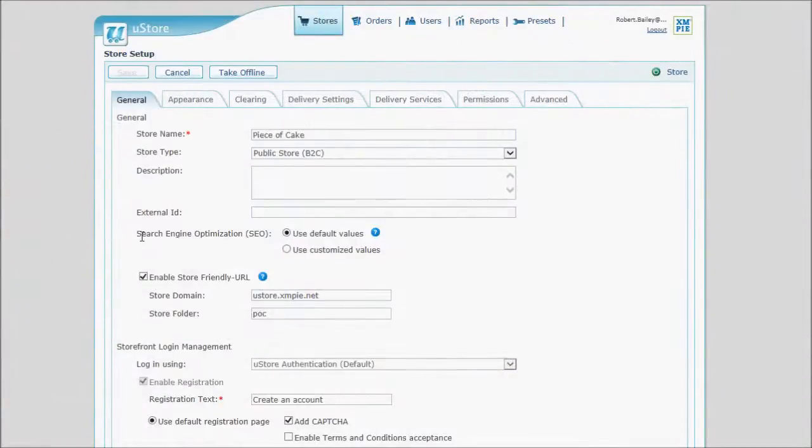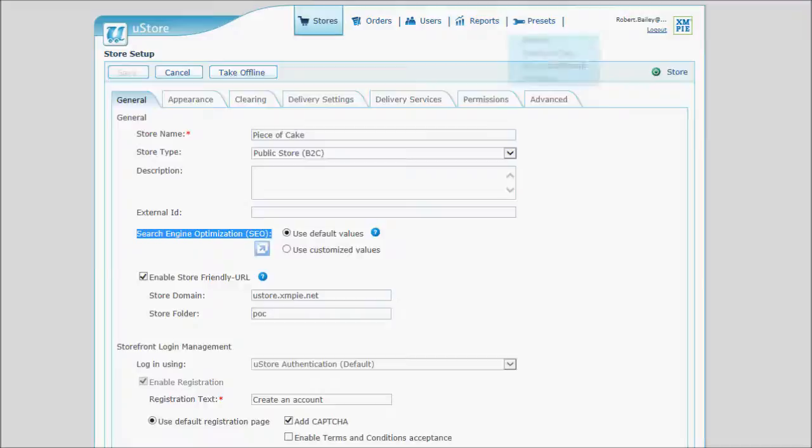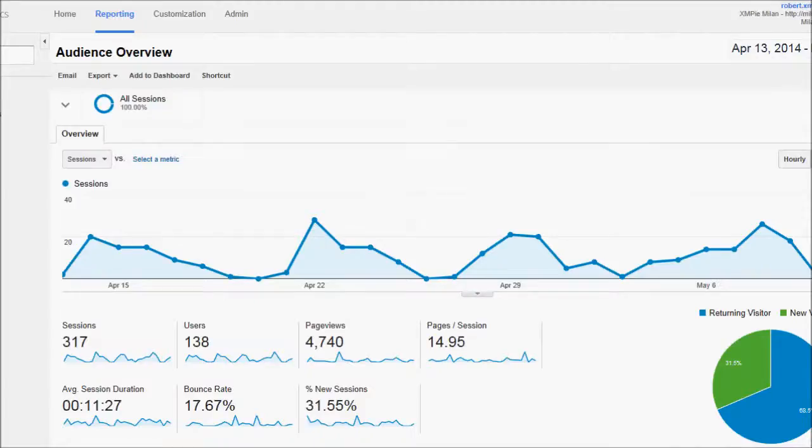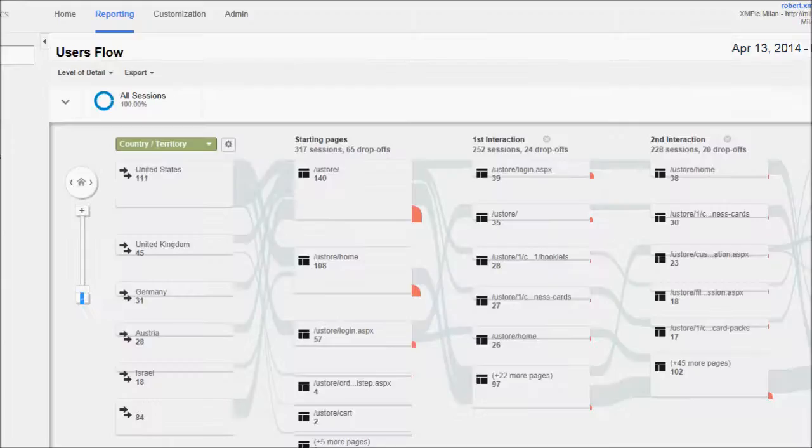Storeflow provides built-in support for search engine optimization, as well as Google Analytics to help you detect usage patterns and fine-tune the effectiveness of your Storeflow solution.